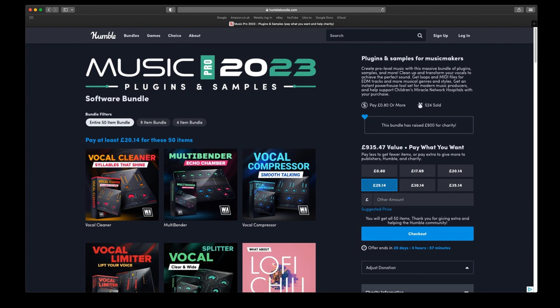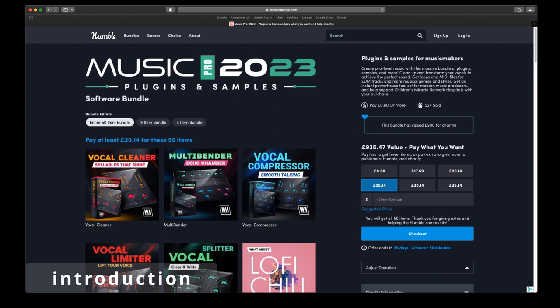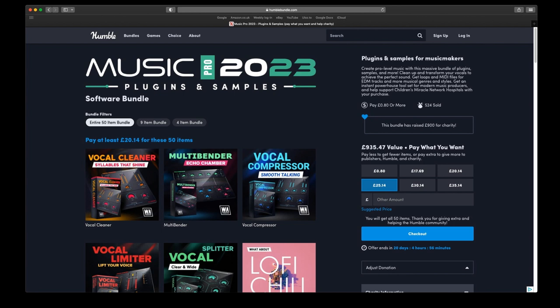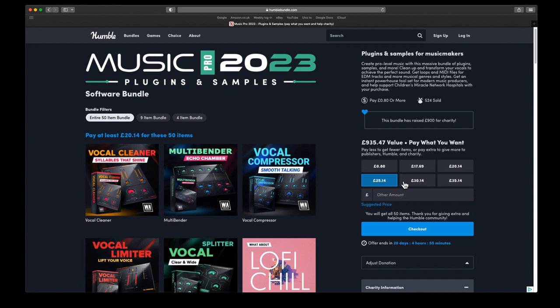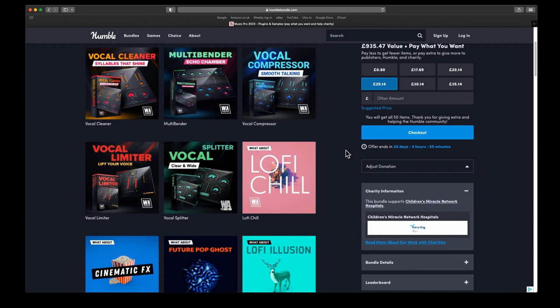Hi, welcome back to the channel. Today I am having a look at another Humble Bundle and this one is Music Pro 2023 Plugins and Samples. If you have missed the Music Makers Power Pack, then this might be something for you. It is slightly different. It doesn't have any VSTs like the last one had Cherry Audio stuff. This one has a lot of effects plugins instead. There's 50 items in the full bundle and you can get the 50, the 9, or the 4. They are suggesting 25 quid or whatever the equivalent is in euros or dollars for this whole bundle. This one is for Children's Miracle Network Hospitals, the charity that will receive part of this.